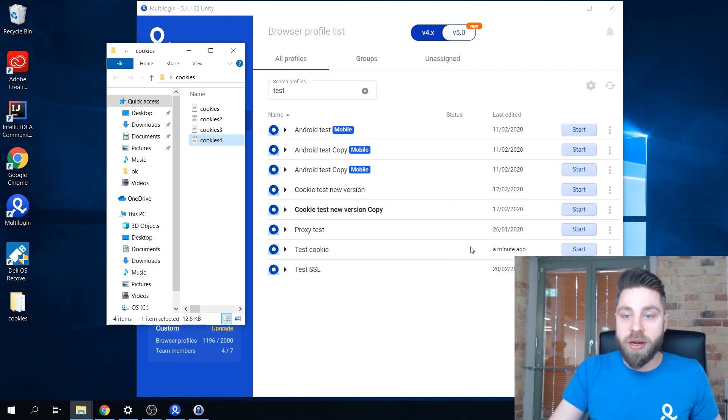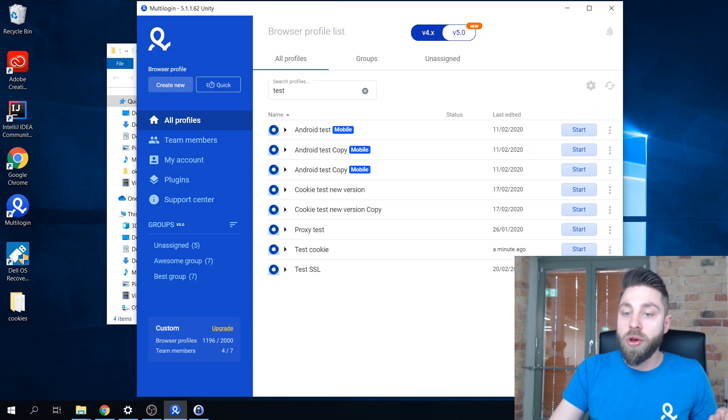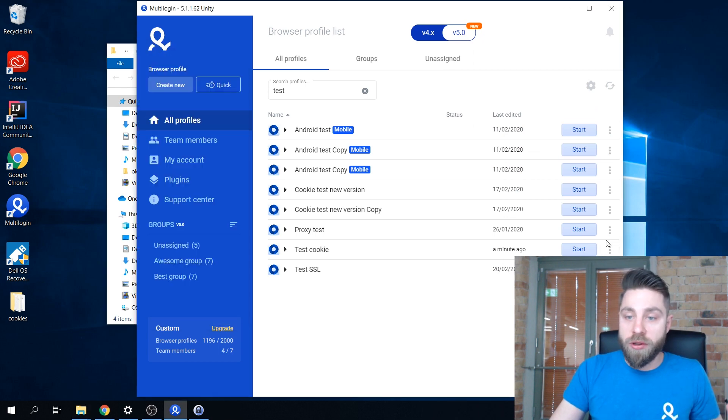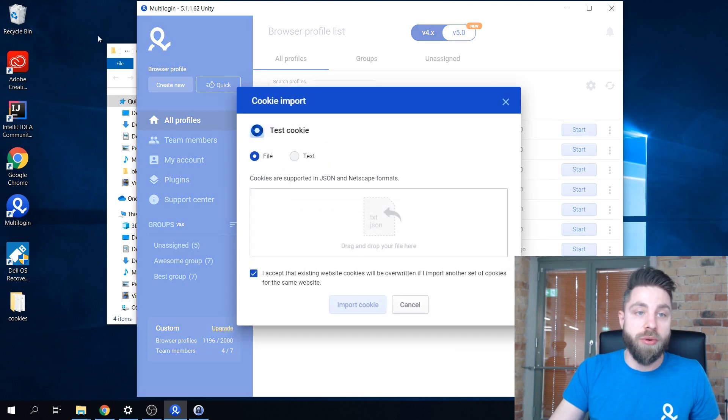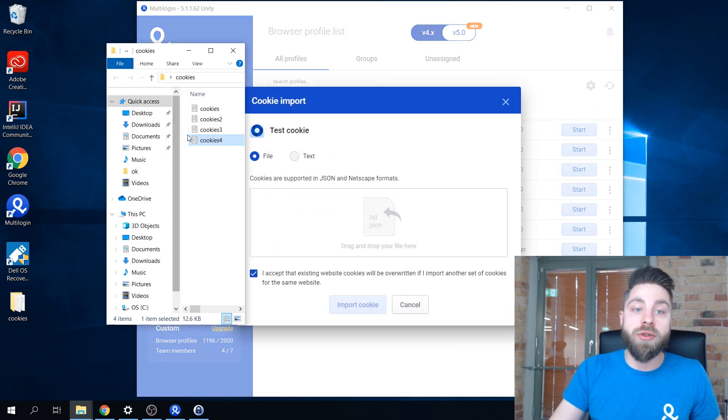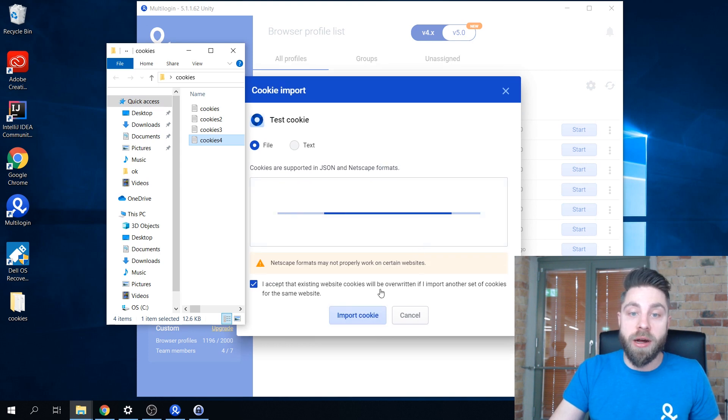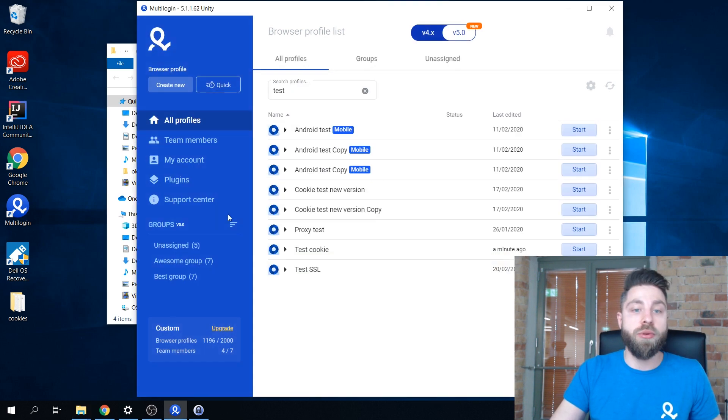Here we have our cookie file. I'm going to choose cookie import from this menu on the right next to the profile and simply drag and drop our cookie file here and press import.